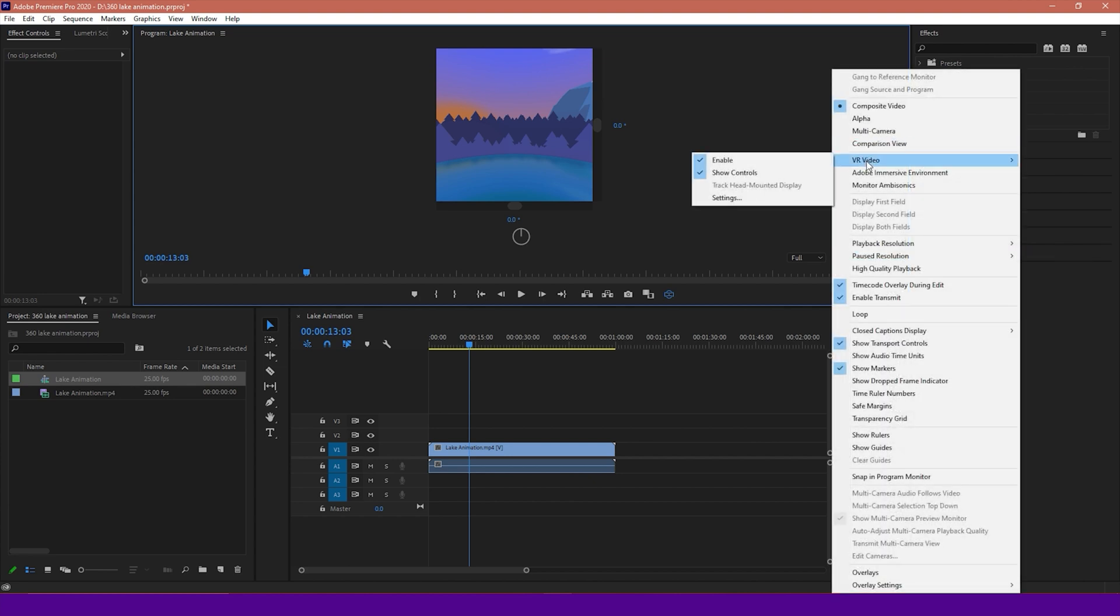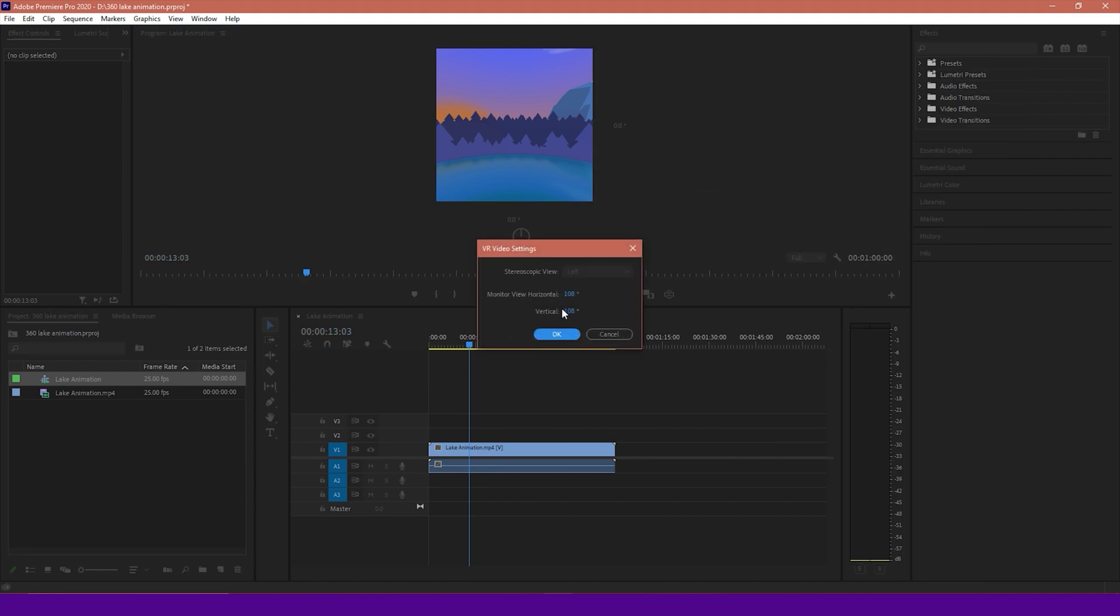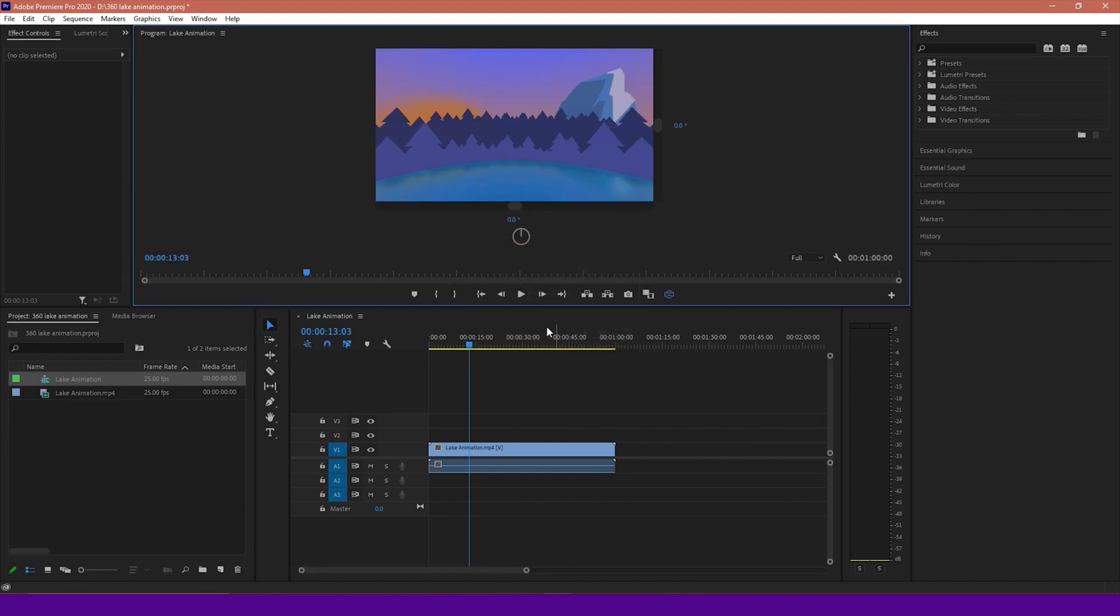So I'm going to click on the little Settings icon. Go to Video, VR Video, Settings. And I'm going to change this angle to be 160 by 90 or 16 by 9, essentially. And hit OK.